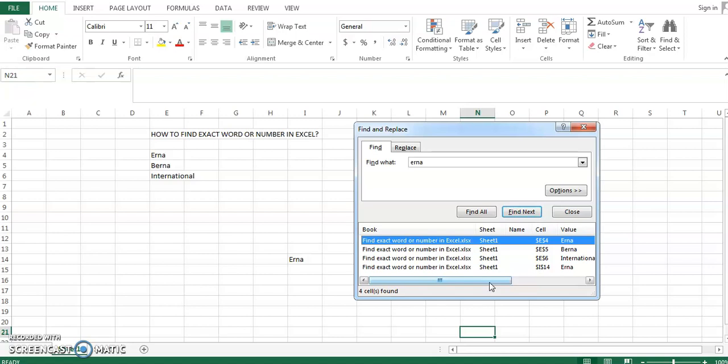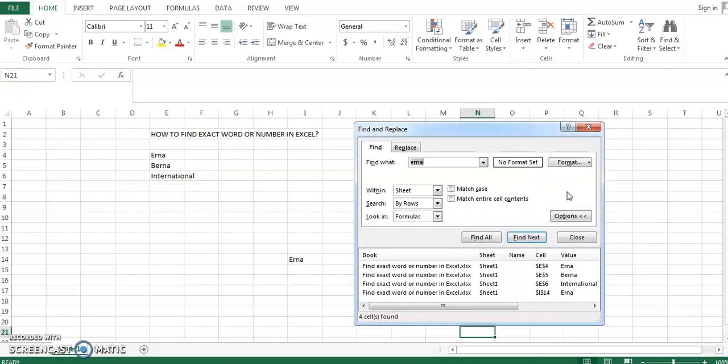But if you look closer in the find and replace box, there's this Options button. If you click on it, it will give us additional options to choose from. In our case, we want to find only the cells containing the value 'earner' and nothing else.